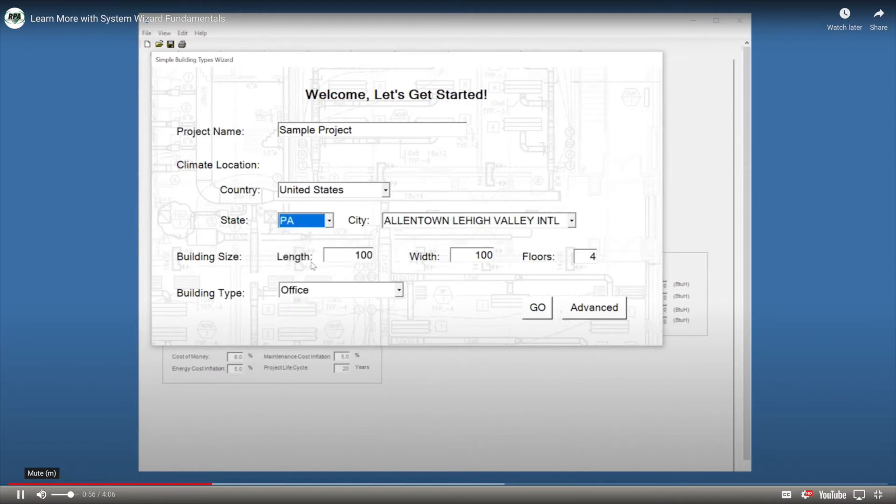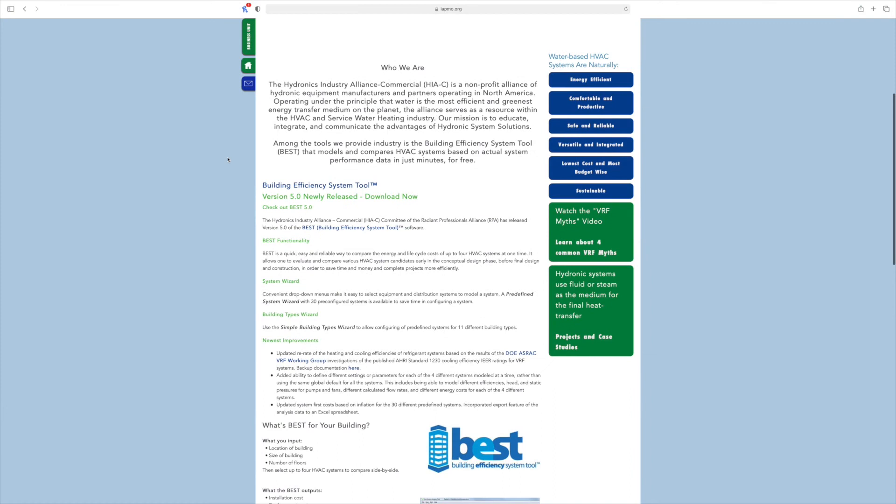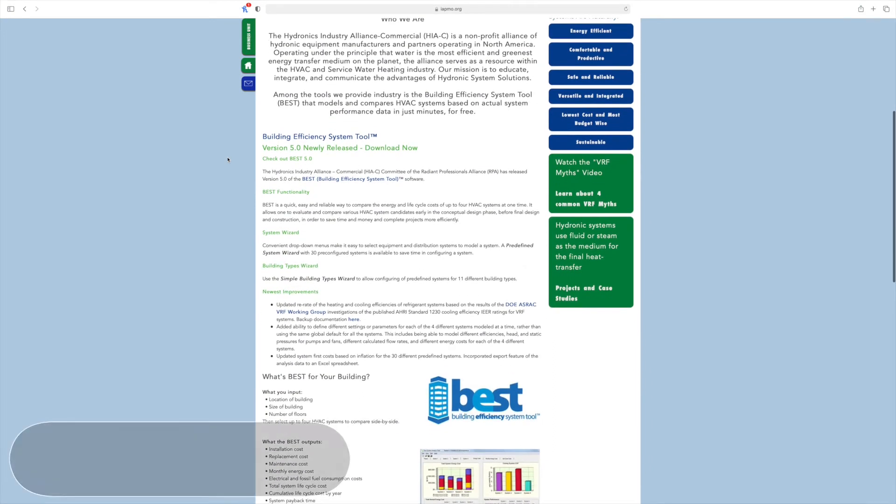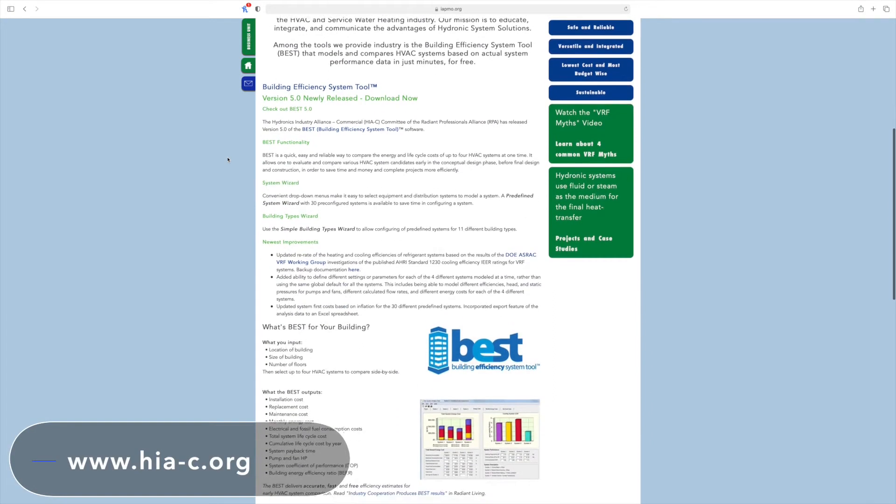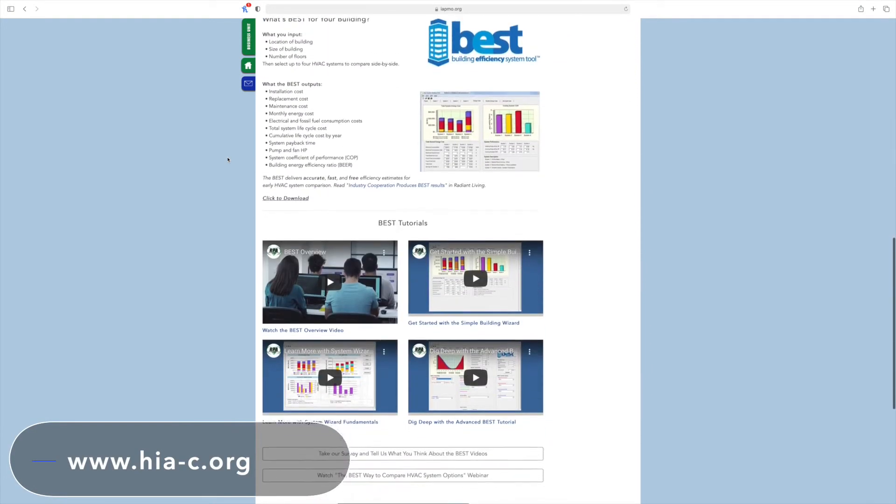There are multiple tutorial videos on the BEST software at www.hia-c.org.